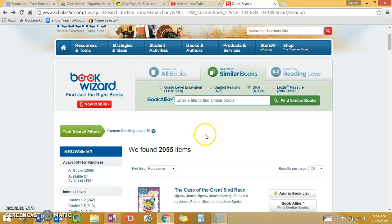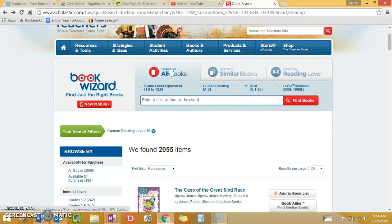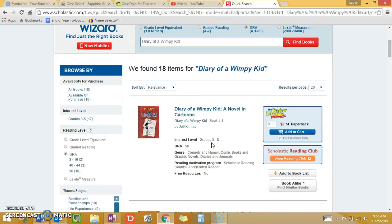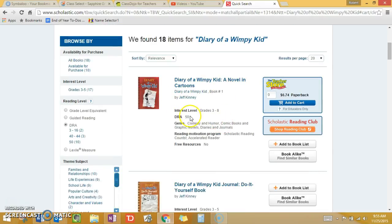You can also search for a book your child might already have, but you don't know if the DRA level is appropriate for them. A lot of kids are reading Diary of a Wimpy Kid, so let's search for that. Again, we're looking for the DRA level — click Find Books. Here we can see that this is a pretty high DRA level. Not many third graders should be reading this; it's more of a fourth grade book even though it says grades three through eight.